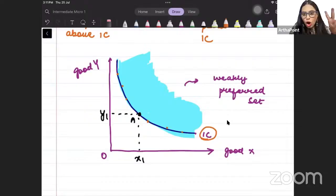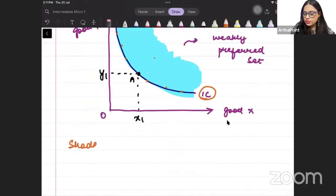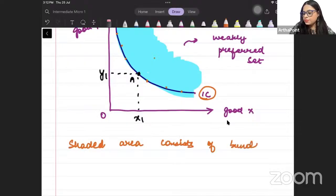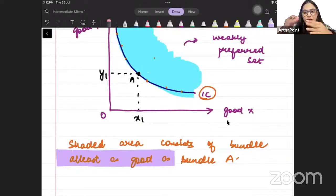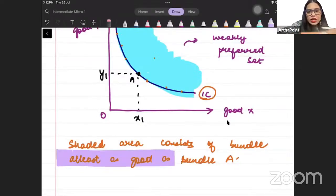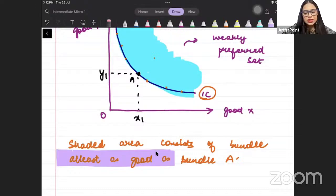The weakly preferred set relative to any point A includes all points above the indifference curve — because they give utility more than A — plus all points on the indifference curve. The shaded area consists of bundles at least as good as bundle A. 'At least as good as' means weakly preferred: either equal to A or more than A. I am including all bundles giving utility equal to or greater than A. This is your weakly preferred set.